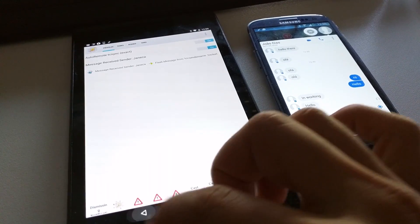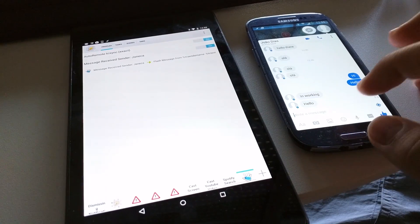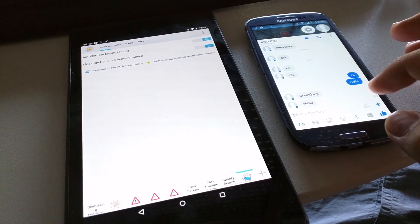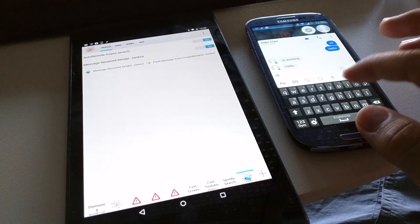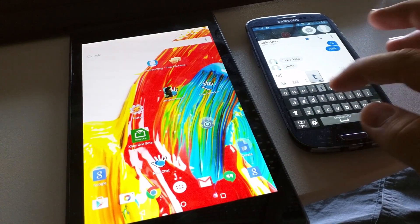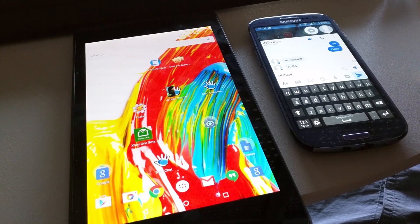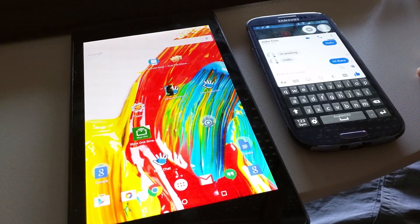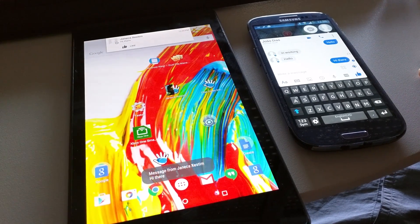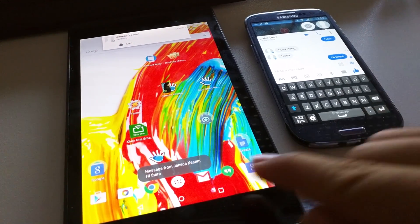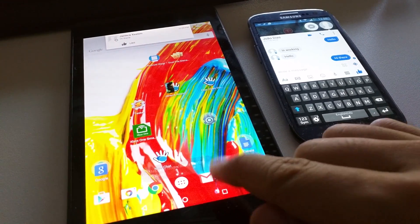Back out of Tasker to save and you're done. Now, when you receive a message, you'll see the flash alert you just set up.